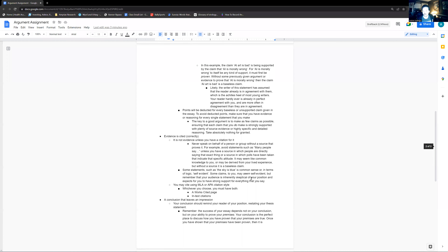How's it going, everyone? Let's dive in. This is an overview of the argument assignment sheet.